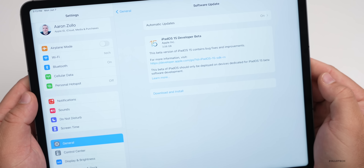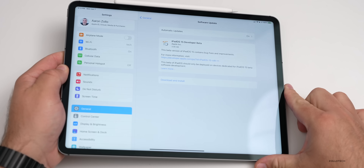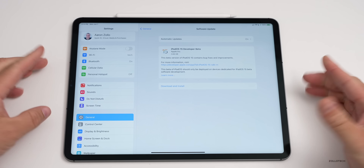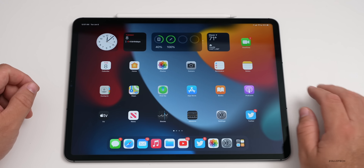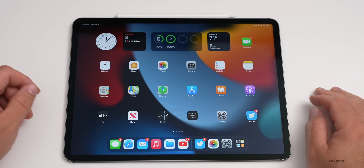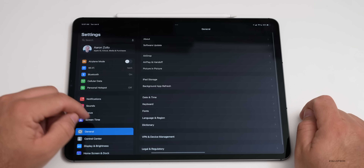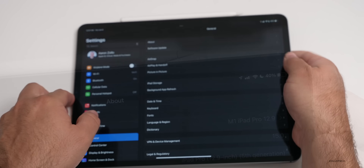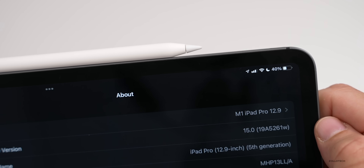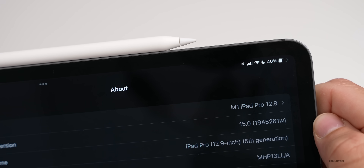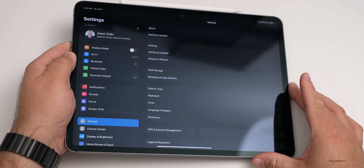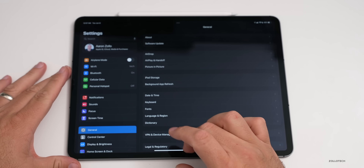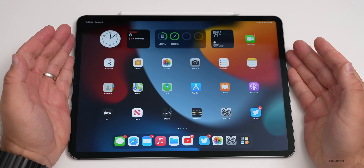On the iPad Pro it came in at 3.06 gigabytes and was a pretty quick download, though it did take a while to install. Looking at the build number — going to Settings, General, then About — it's the same as iOS 15: 19A5261W. This update brings quite a few changes, and in this video I'm going to cover the major changes to iPadOS.